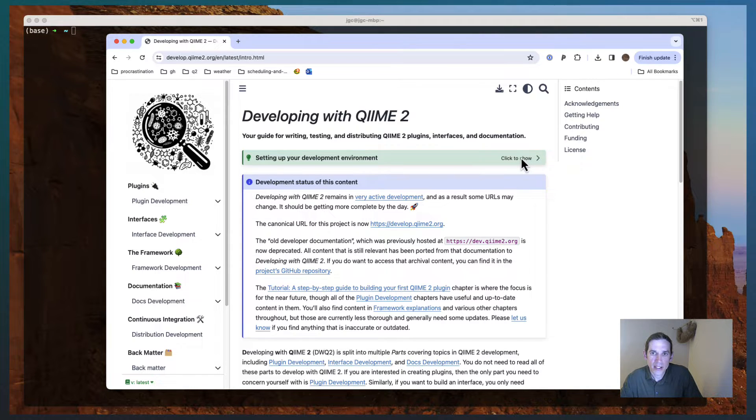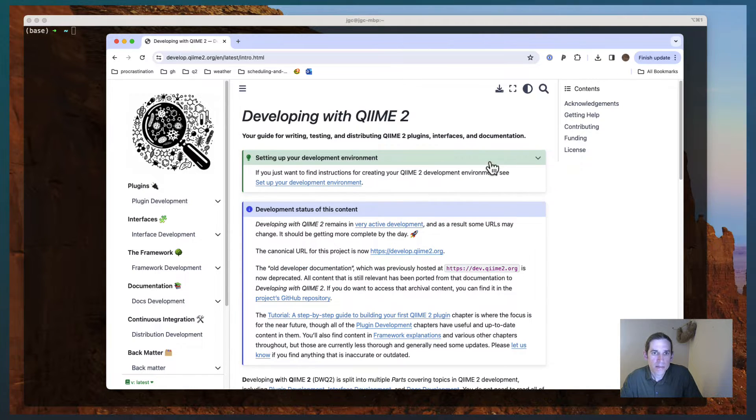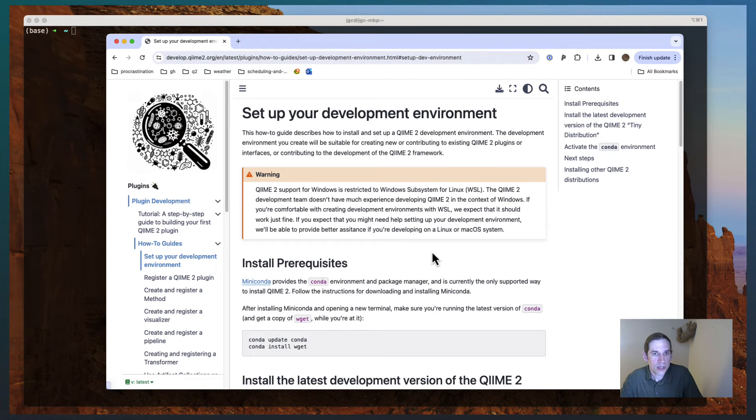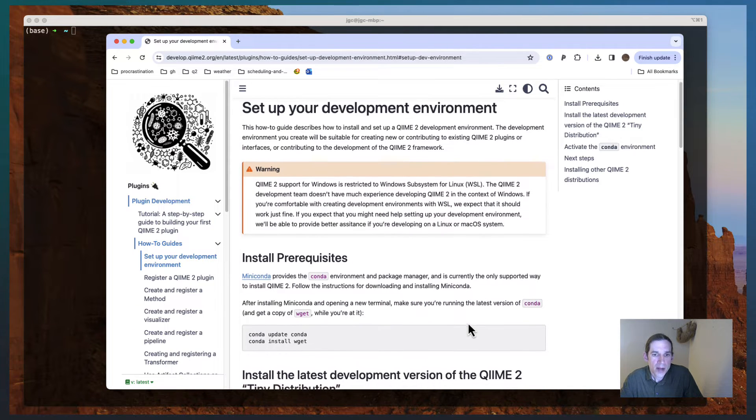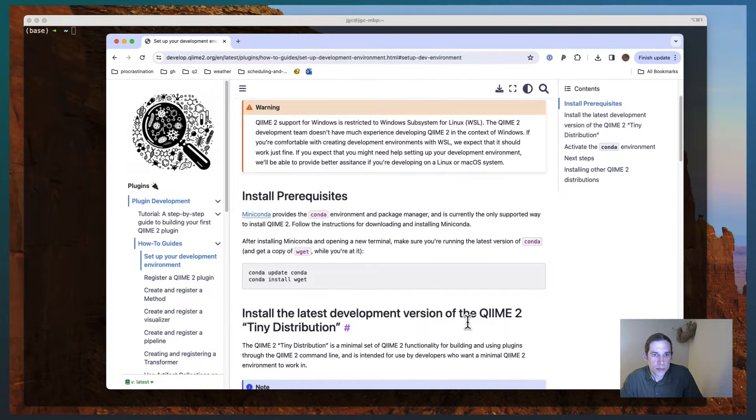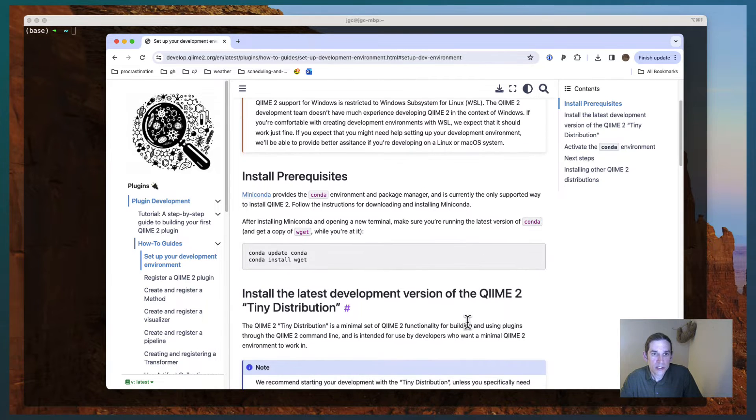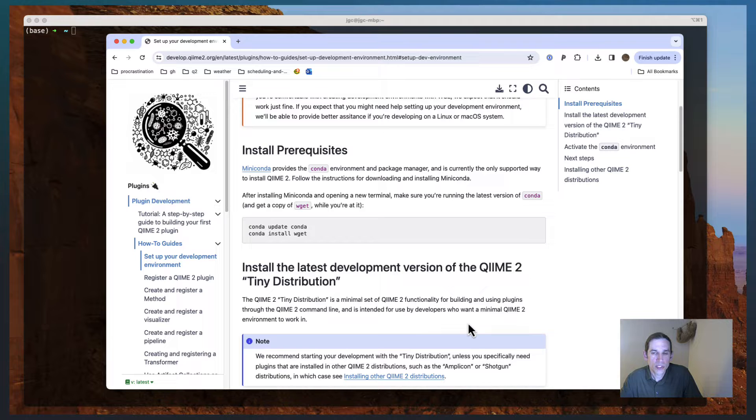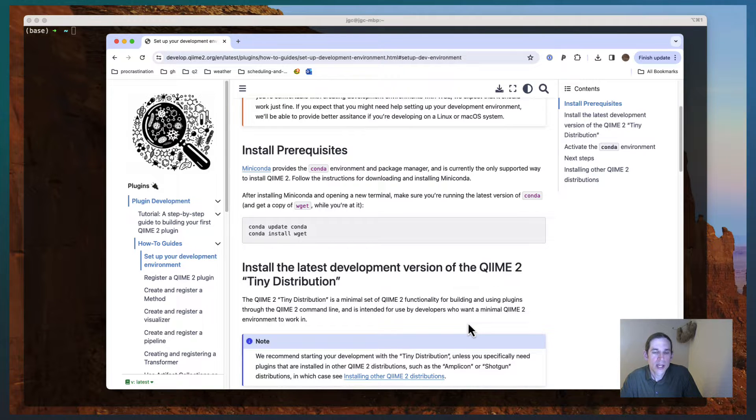And so you'll see this box right up here. That's going to take me to another page in this Jupyter book. Now I already have these prerequisites installed and so this requires Miniconda, which you would have used in the past to install QIIME 2.